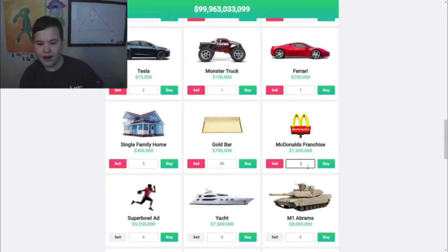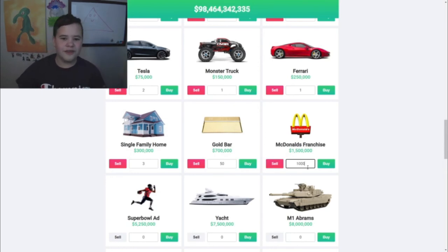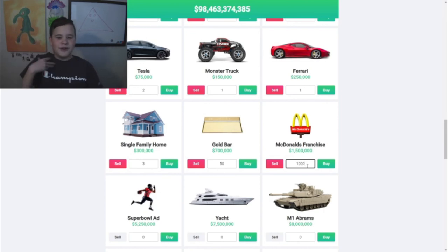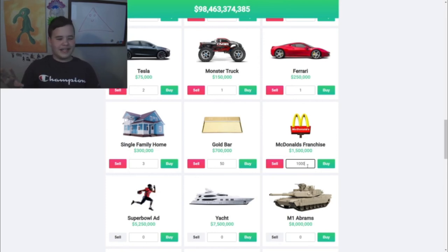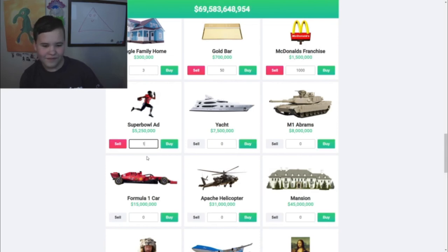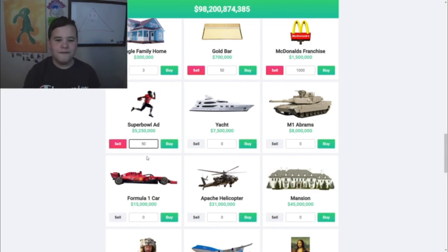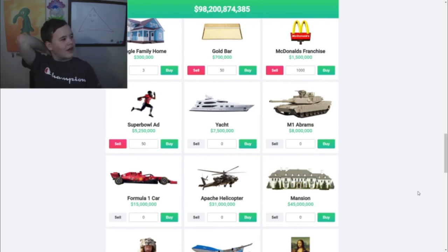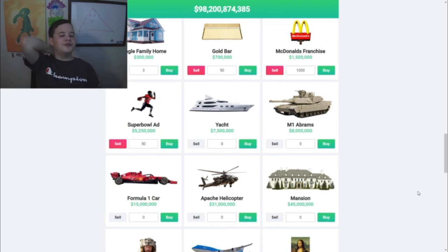I'll go ahead and buy a thousand McDonald's franchises, because I think once we spend our ninety-nine billion dollars, those McDonald's franchises are gonna help us regain - or just help us have a steady amount of income. I'm sure you could make bank if you had a thousand. I'm gonna buy 50 Super Bowl ads, and here's my plan - I'm just gonna make every other ad on the Super Bowl me plugging my YouTube channel.